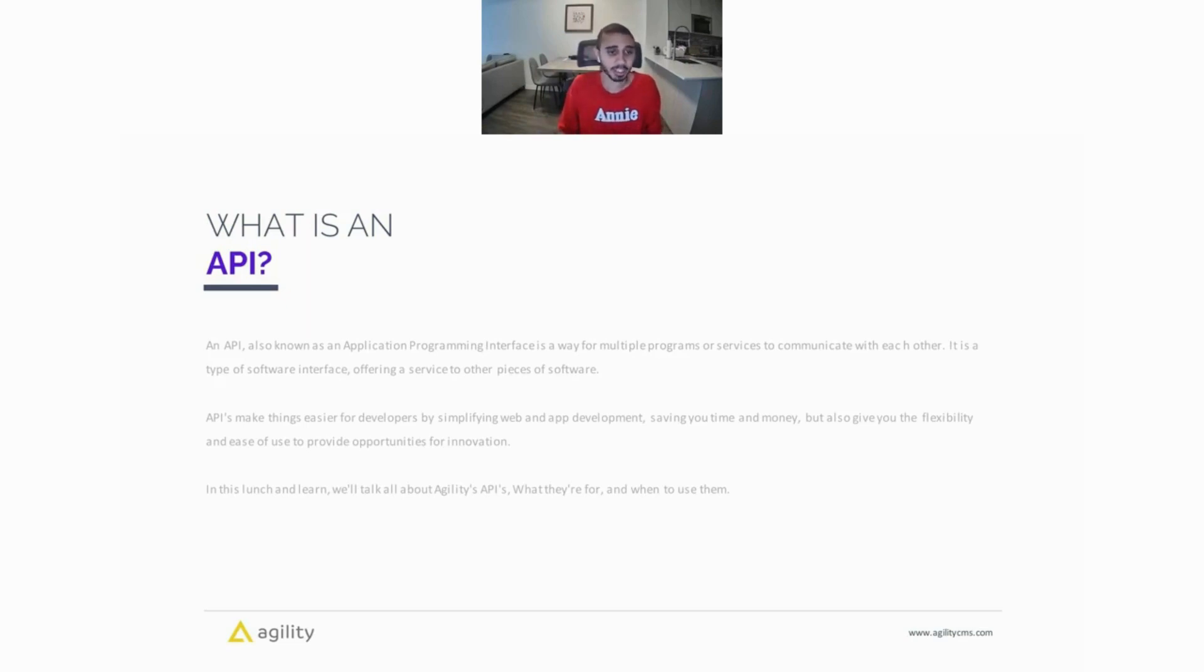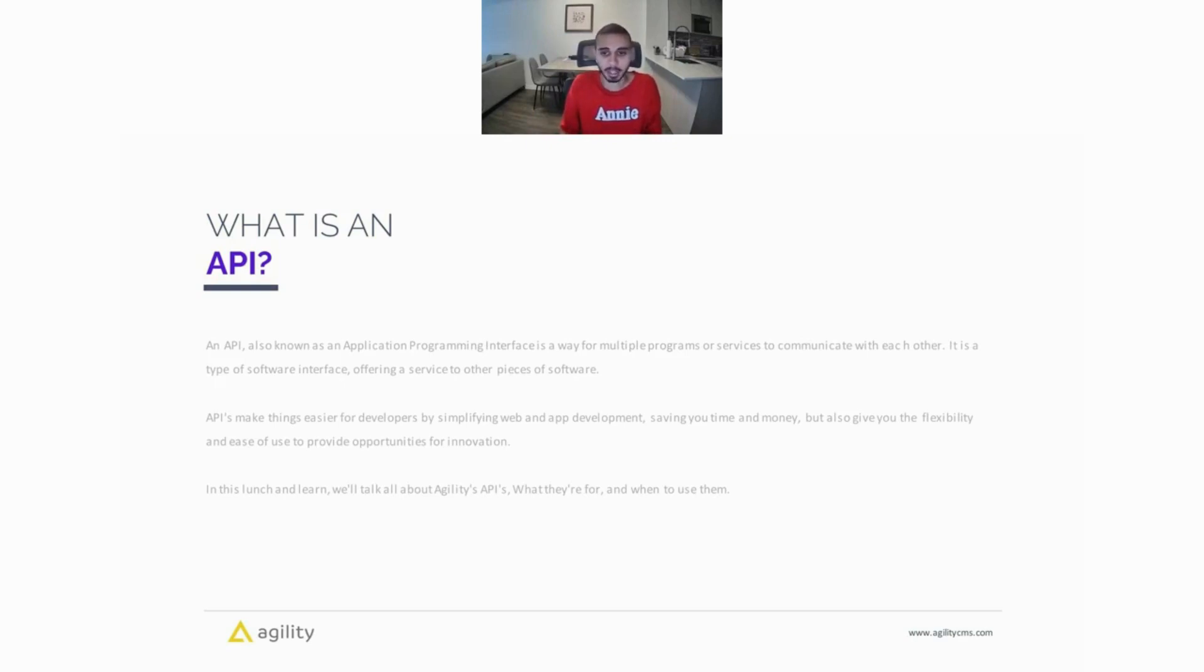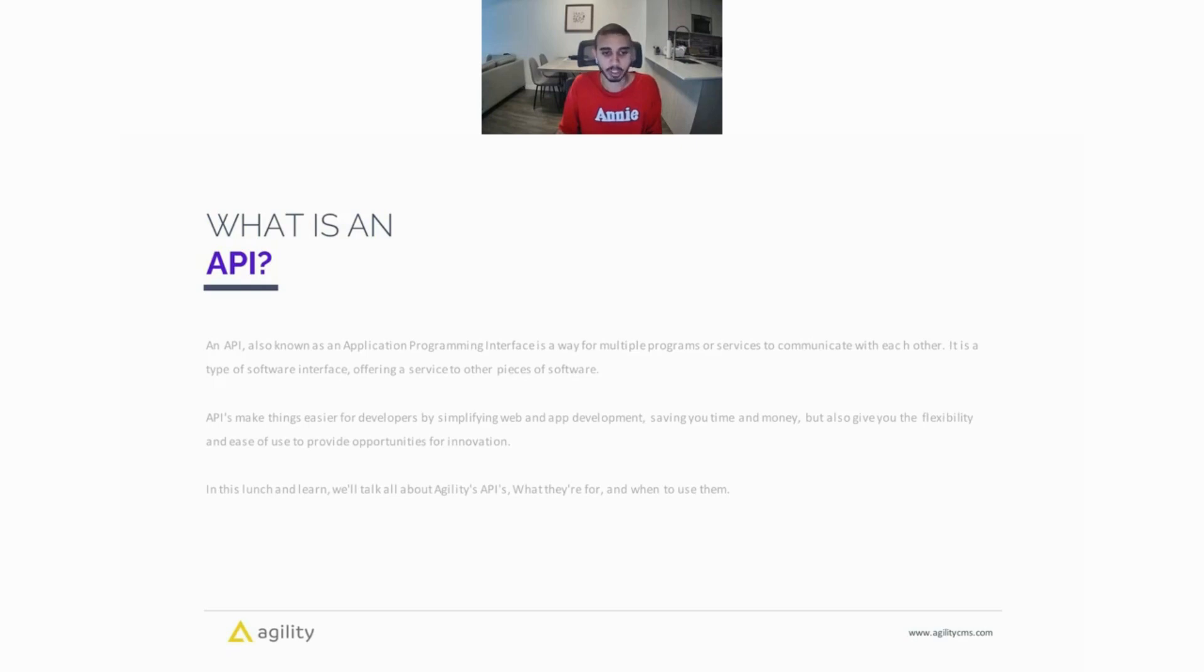APIs make it really easy for developers by simplifying web and app development, saving you time and money, but also giving you the flexibility and ease of use to provide opportunities for innovation. As I mentioned before, in this lunch and learn we're going to be talking all about Agility APIs, what they're for, and when to use them.